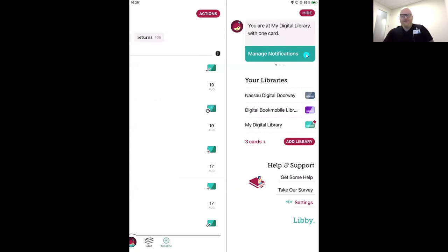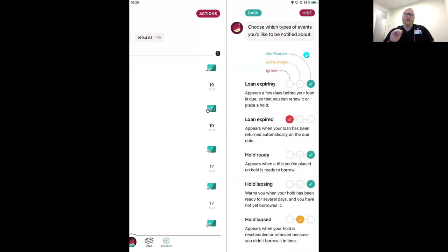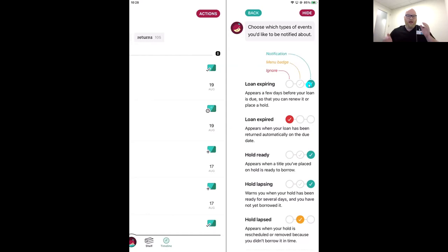There are three ways you can be notified by events in Libby. First: Notification — the teal option. This appears on your device's screen like a text message, popping down from the top regardless of what app you're in. This is great if you're someone who isn't going to open Libby every day and might miss those circle numbers on her head. These will appear in your device's notification center just like your texts do.